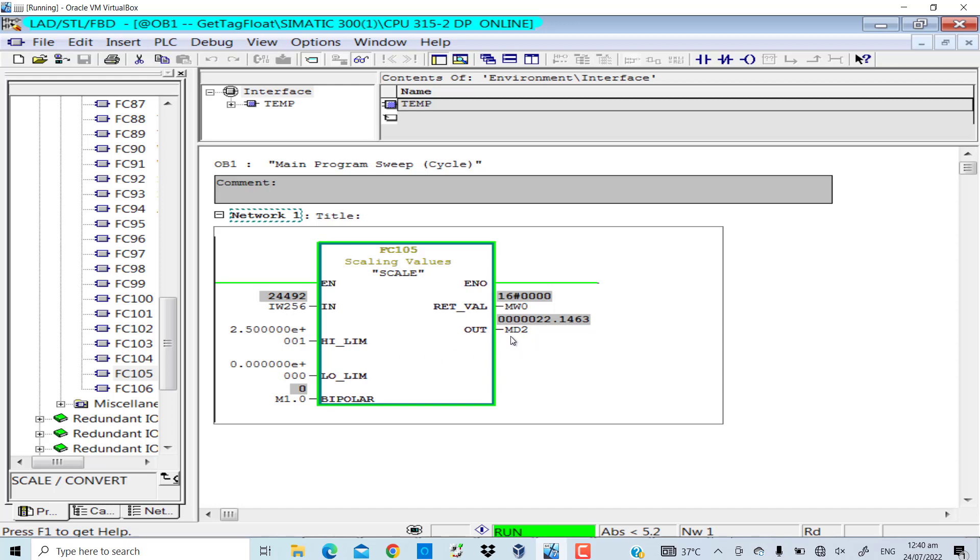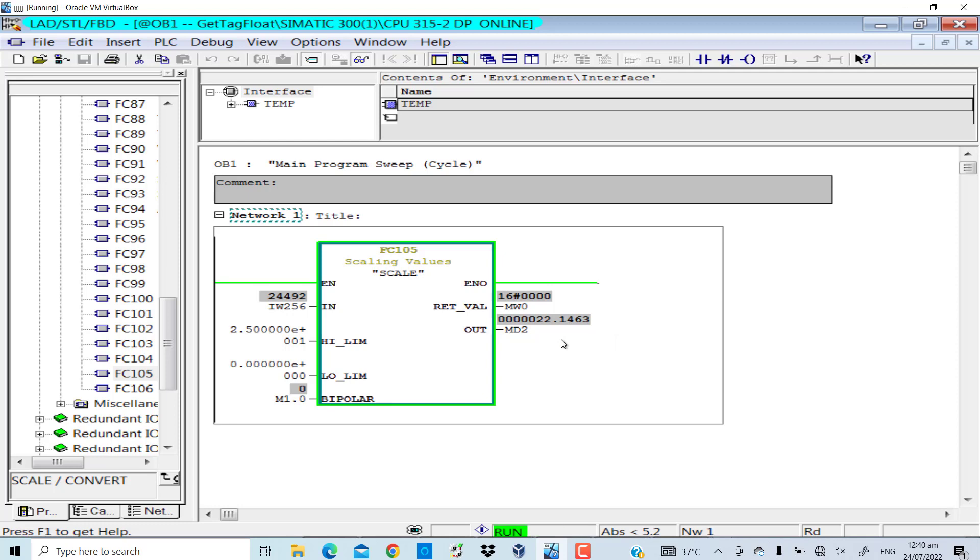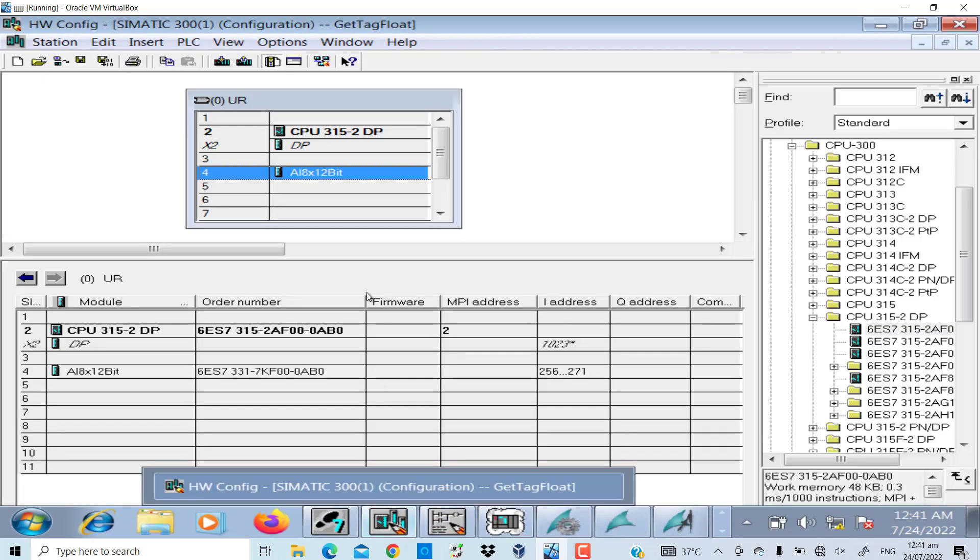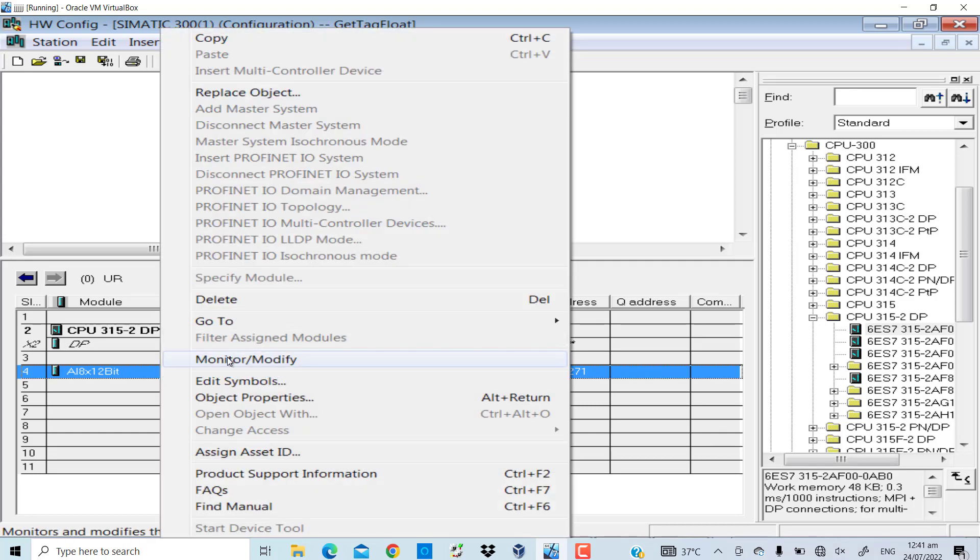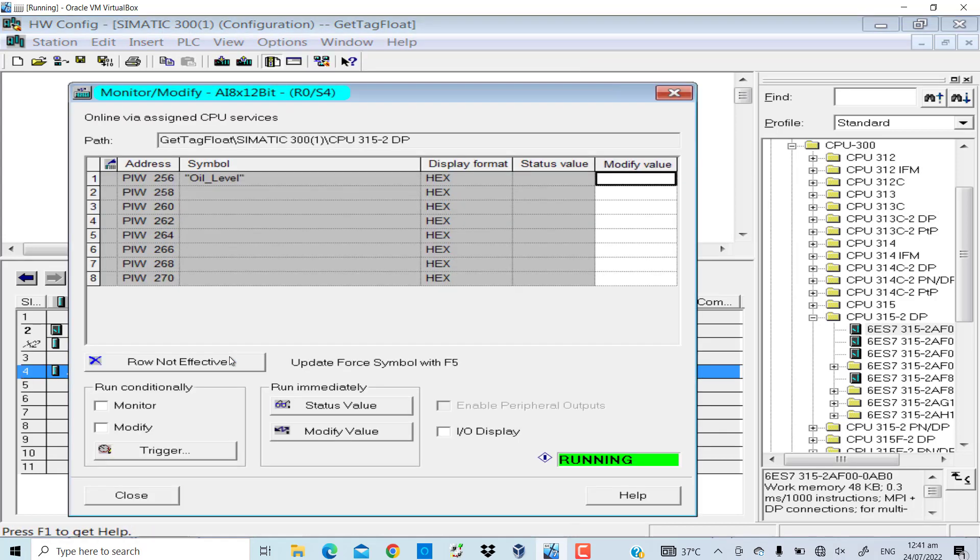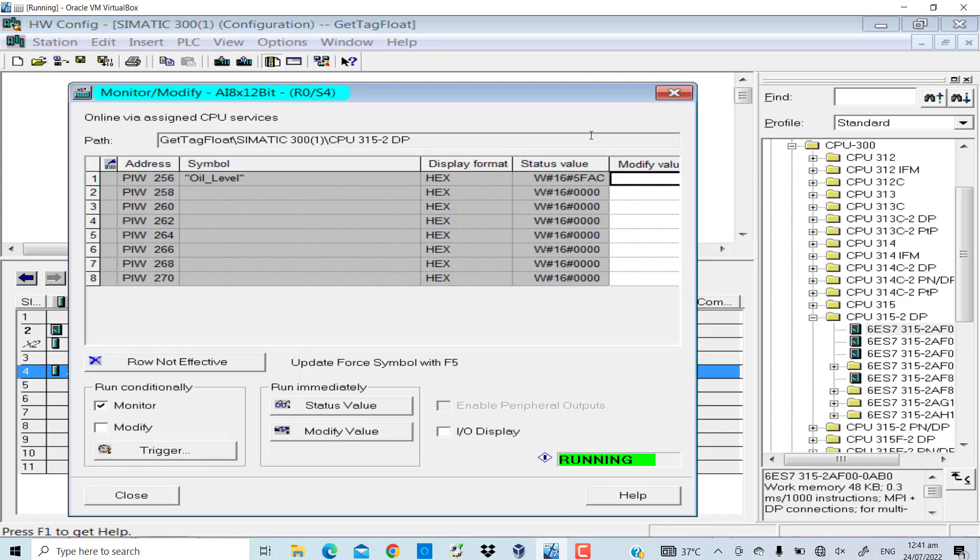That is MD2, and that is 22.14. I want to manipulate this value on the HMI to show the tank level in percentage. I will demonstrate it now in the video. Let me show you the hardware configuration - I've added an analog input card. If I monitor it through simulator, I've given it a dummy value, that is 5FAC in this case.